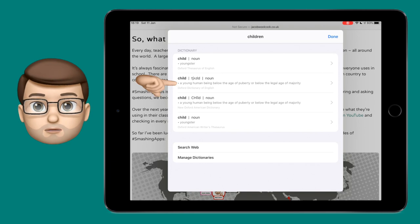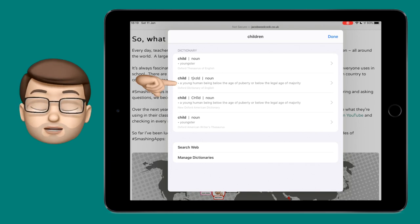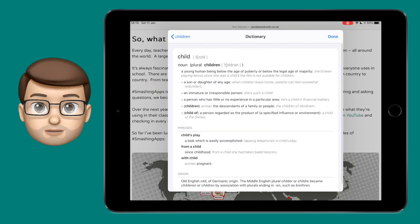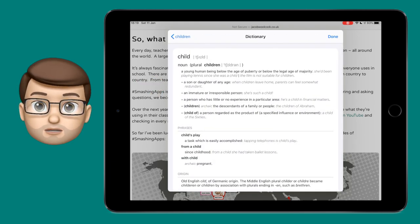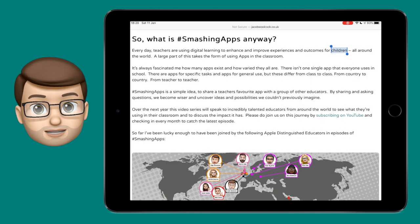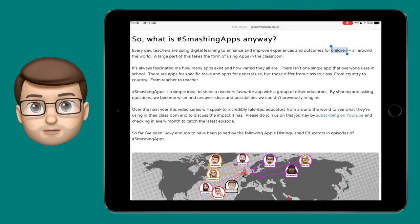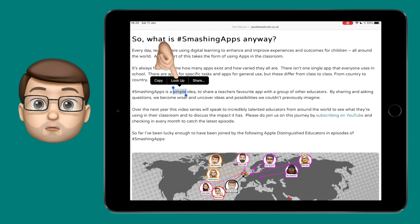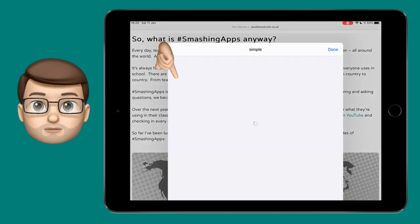All of these dictionaries will come up as an option, and you can tap onto any of these to get a more in-depth description of your word. Of course, if you're using the thesaurus, you can get synonyms and other similar words depending on what you've selected.